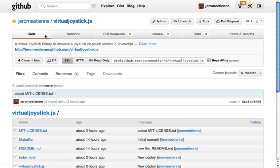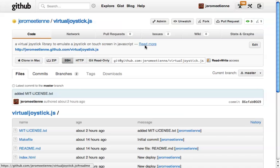What is this library? It's a library to emulate a joystick on touch screen in JavaScript.